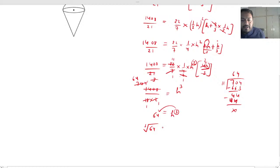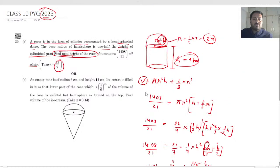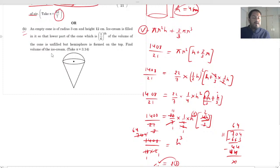This was very important for mathematics, especially for those taking standard mathematics. Now let's go to question number 29B. This is also a very important question. An empty cone is of radius 3 cm and height 12 cm. The ice cream is filled in it so that the lower part of the cone, which is one-sixth of the volume of the cone, is unfilled. So the filled part is 5/6, which is very important to know.